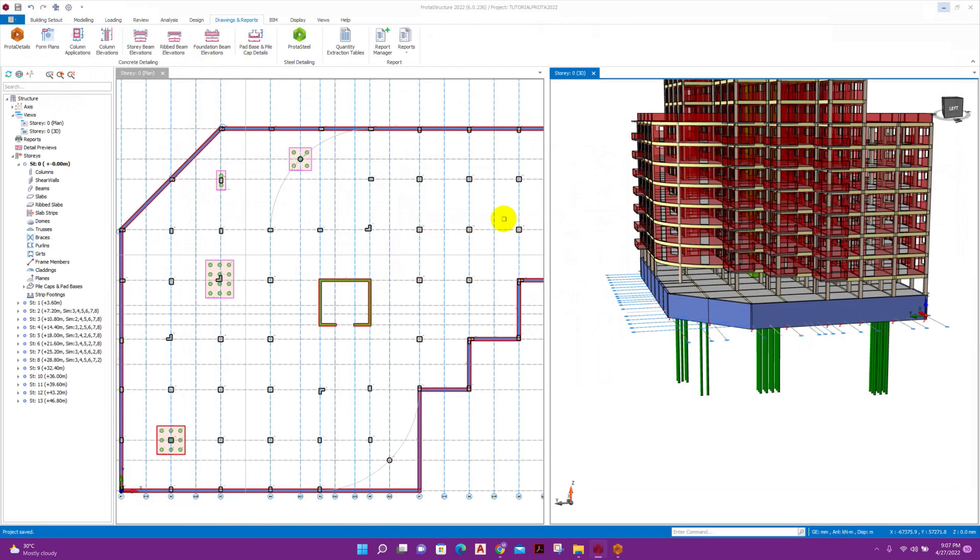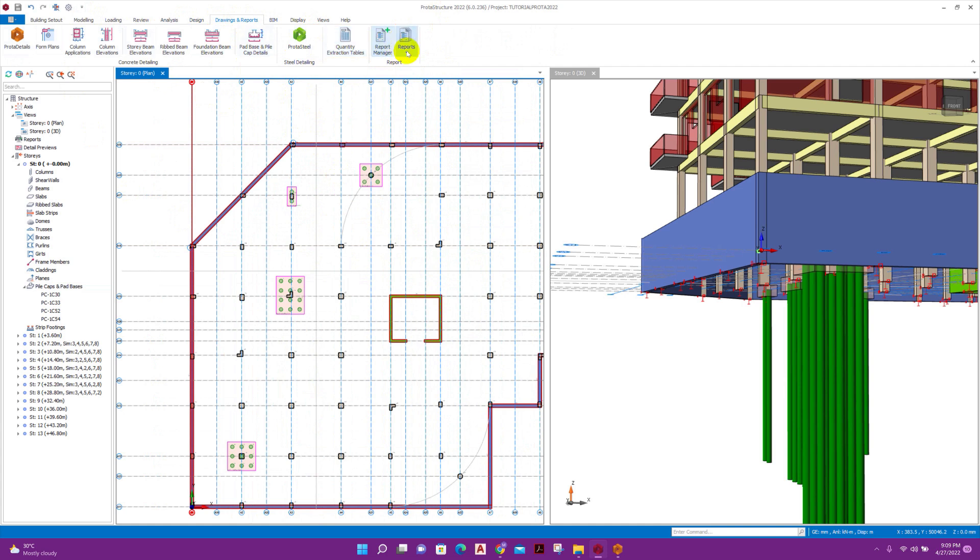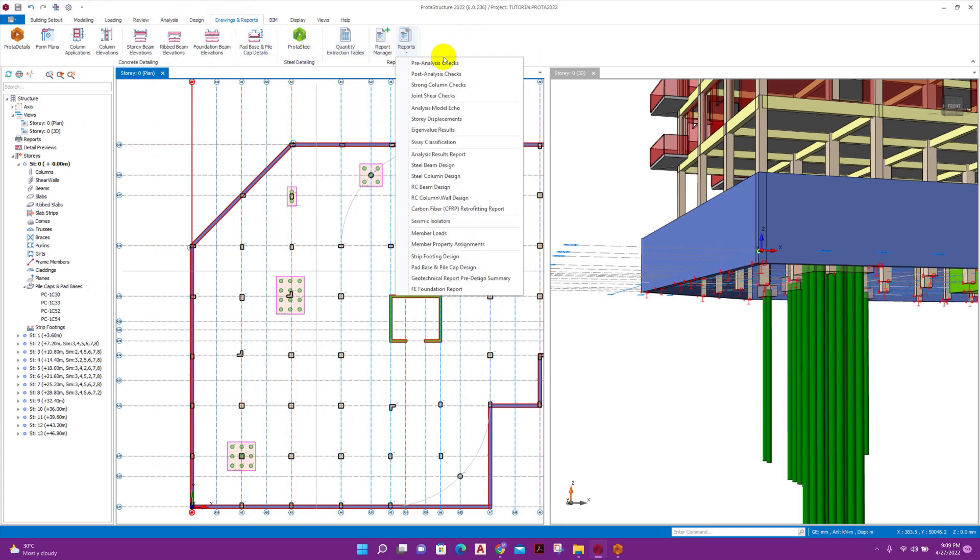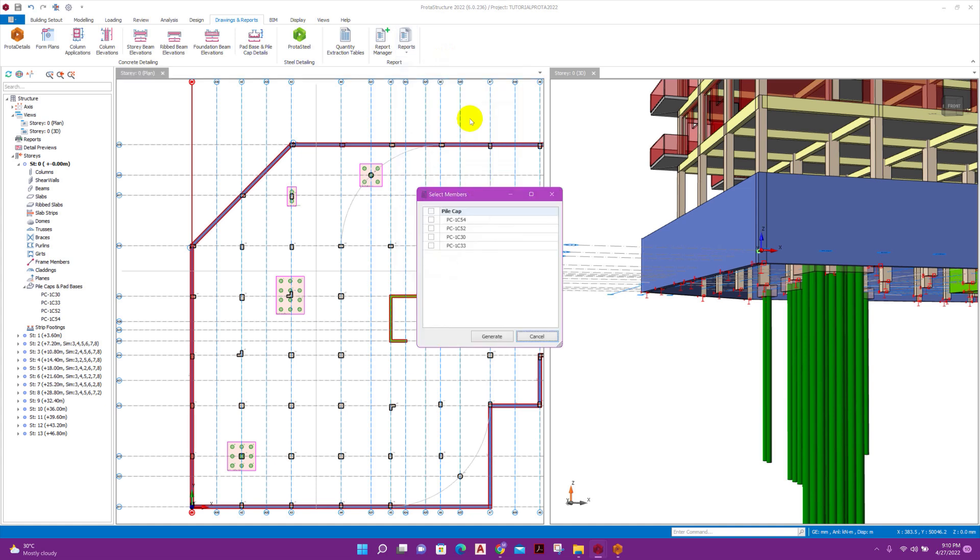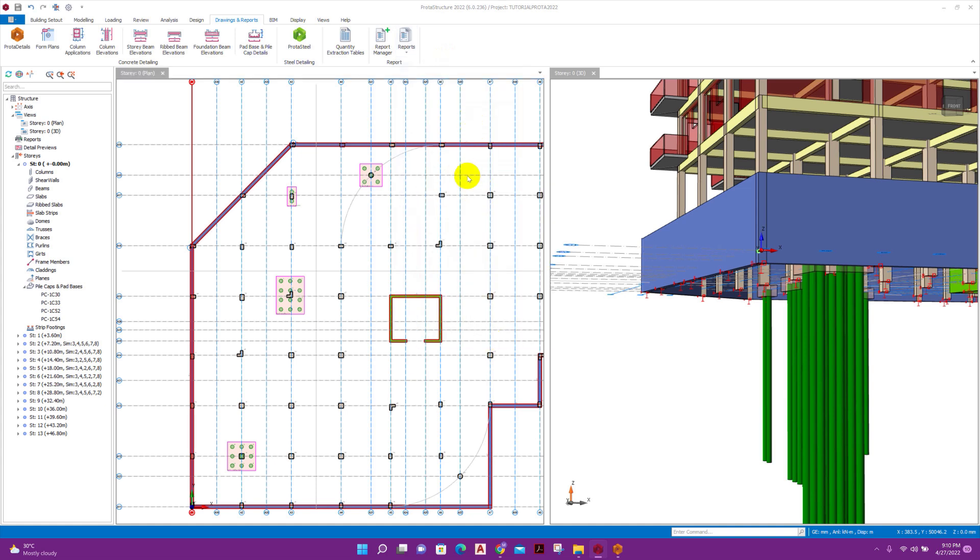And minimize this one. From here we can go to Report, here Pad Base and Pile Cap Design, click on this. Pile cap all, generate report.